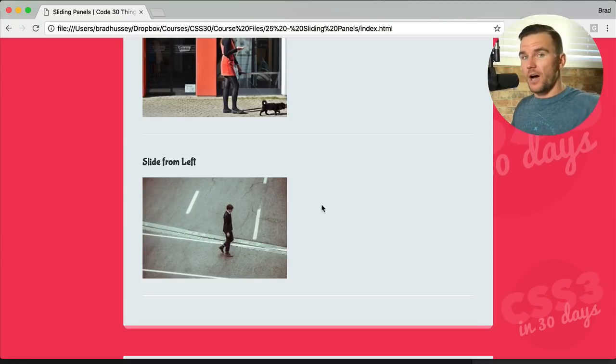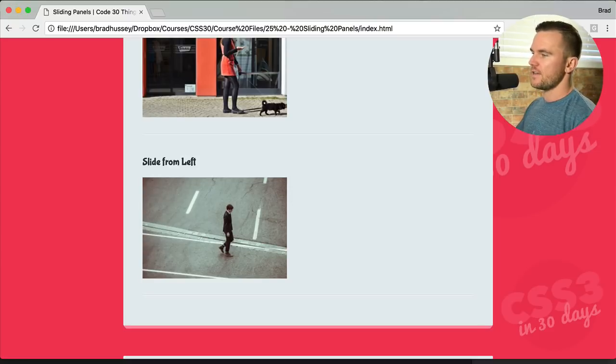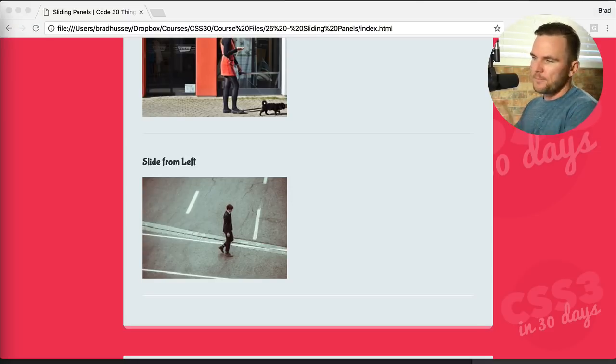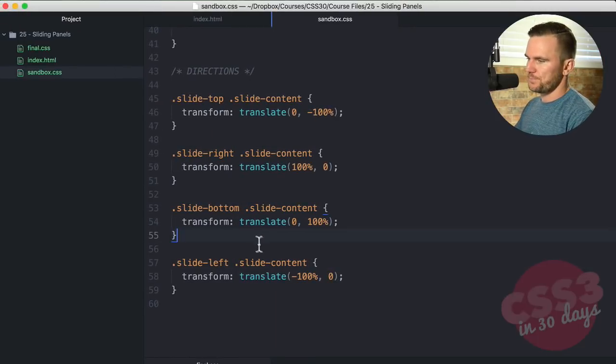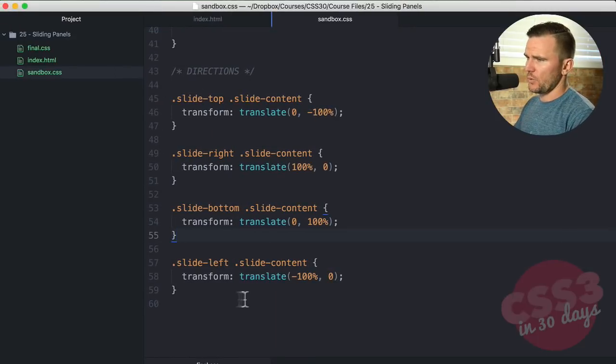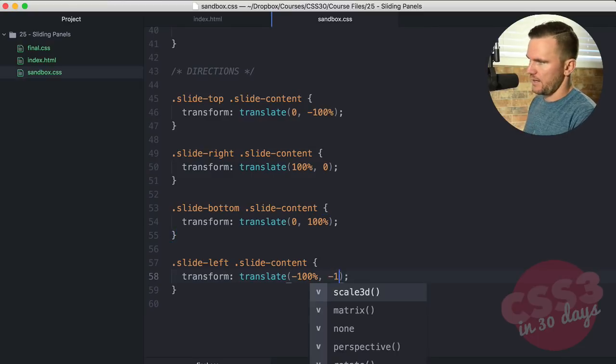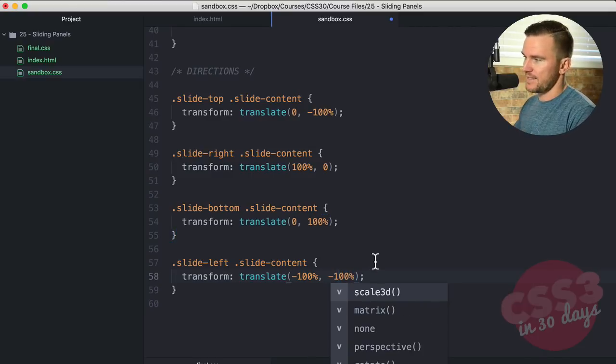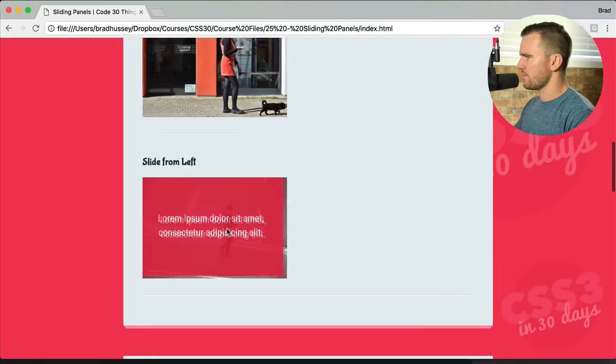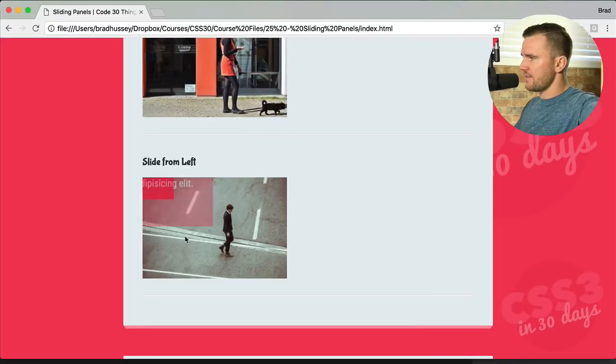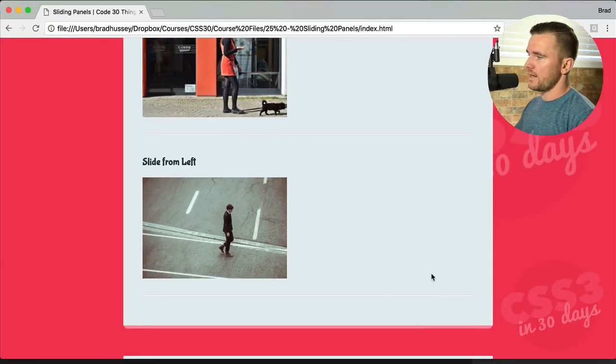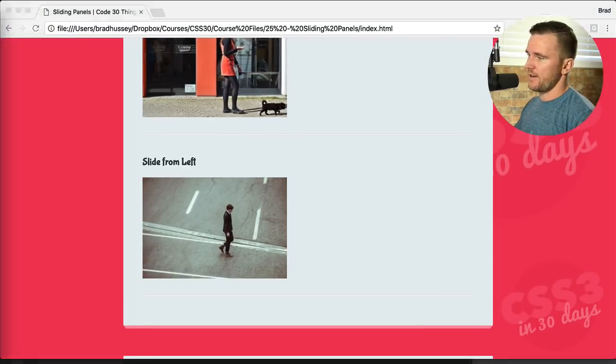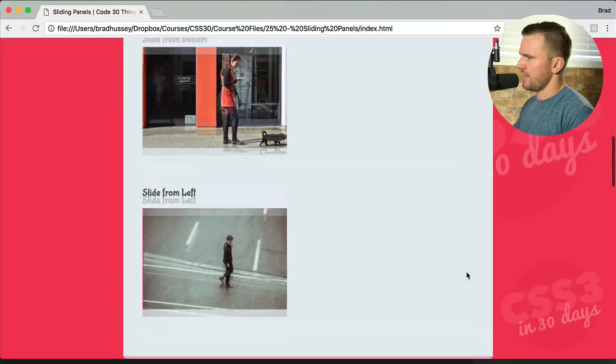Now what if you wanted to slide from the top left, top right, bottom left, or the bottom right? You'd simply, let's just use one of these for example. I'm going to say 100% and negative 100%. Let's see what that does. That's the slide left. See how that's coming from the top left? That's what is happening there. You just have to change these translate values, the X and Y. I'm just going to switch that back. And there we go. Slide left, bottom, right, and top.